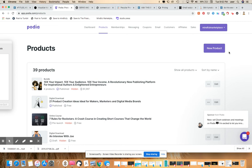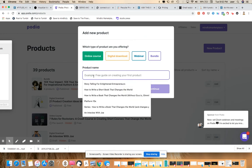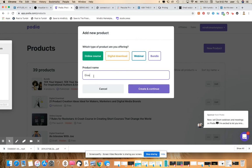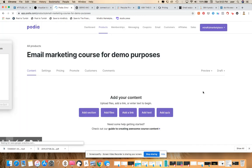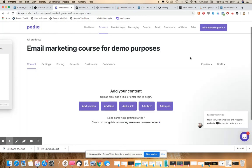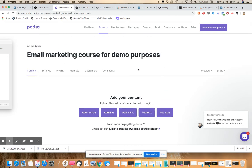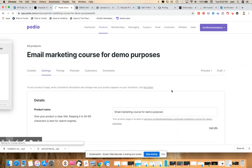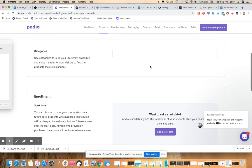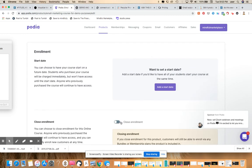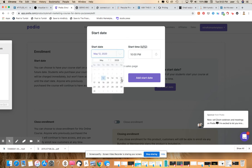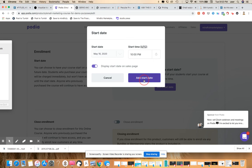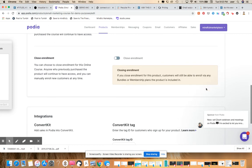If you want to see our Podia website, this is for mindfulmarketplace.com. You can go to partners.mindfulmarketplace.com. In this case, we're going to create an online course, and I'm going to call this email marketing course for demo purposes. Create the course, and then you can design the course here. You can categorize it, you can actually create the enrollment date, you can close and open enrollment, you can add a start date. Let's say this starts on May 16th at 10pm.